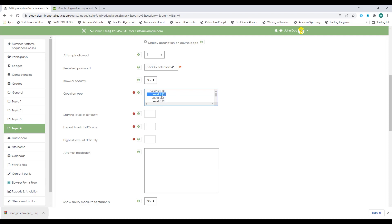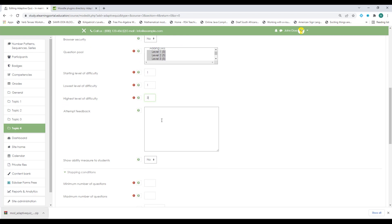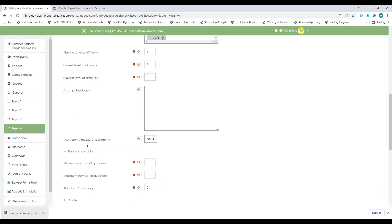My question pool is level one with five questions, level two with five questions, and level three with five questions. Then it asks for the starting level of difficulty — that will be level one. The lowest level of difficulty is also level one, and the highest level of difficulty will be level three. I can provide feedback when they submit the quiz, but I'll leave that blank for now. For show ability measures to students, I'll set that to yes.